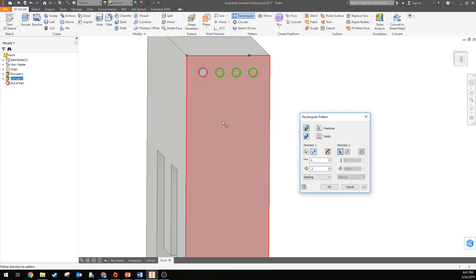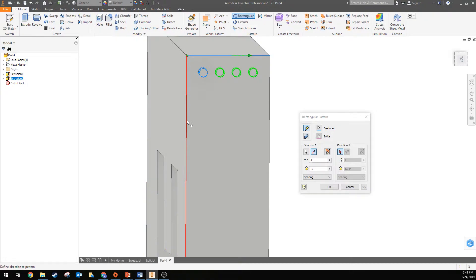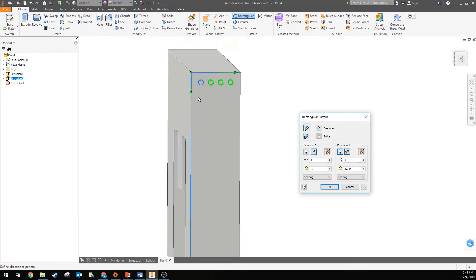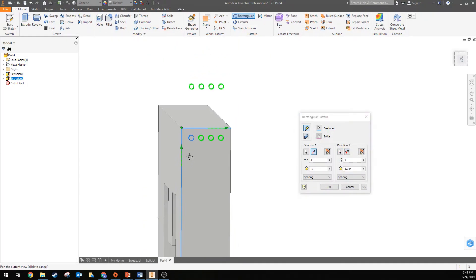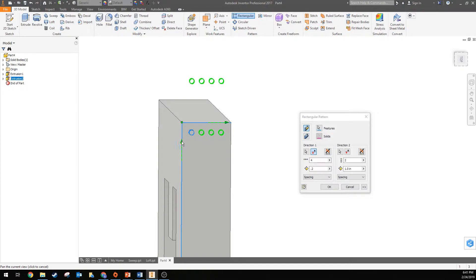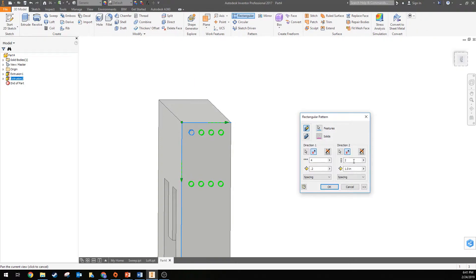All right, we want to pattern it in two directions, so we also want to pattern that going down. So we'll choose something parallel to the second direction, so this here would be a good one. And again it's choosing not the direction we want, we want it to pattern going down. So we use this flip tool for direction 2.